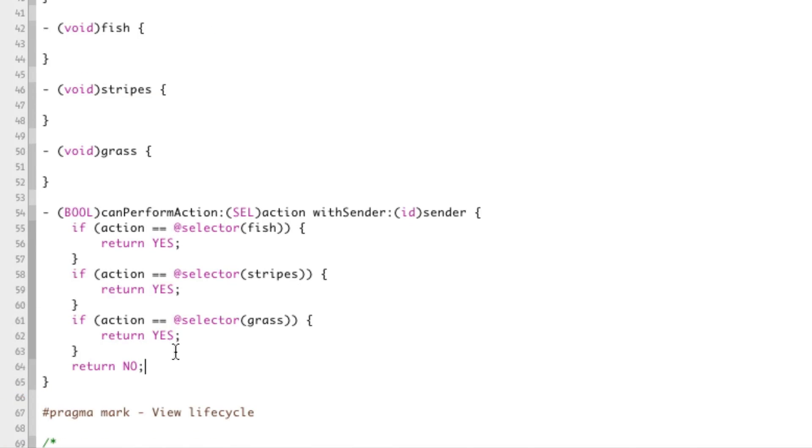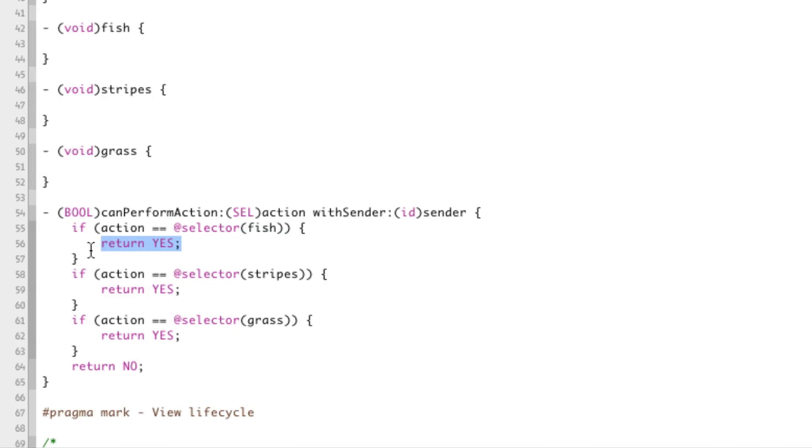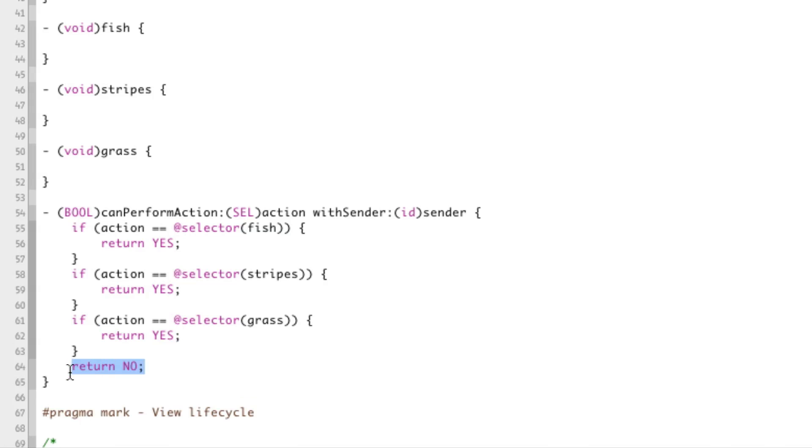Basically what this will do is it'll go through it'll say okay are they checking if we can perform fish? If they are then we can. If they want to know if we can do stripes we'll tell them yes we can. If they want to know if we can do grass we'll tell them yes we can. Now if we haven't told them yes we can it's pretty likely that we can't. So we'll tell them no right at the bottom.